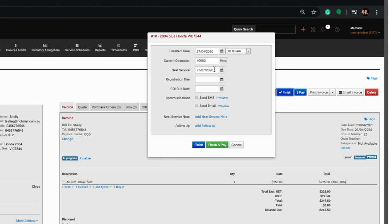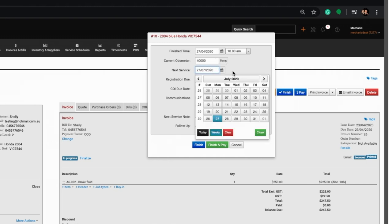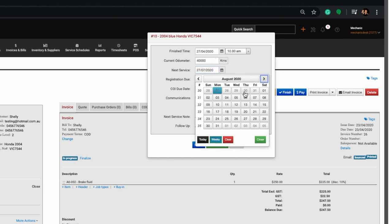If an alternate date is preferred or there is no default setting, the next service date may be entered manually.